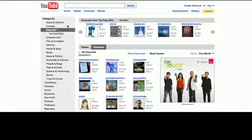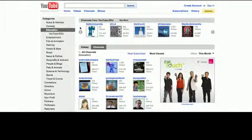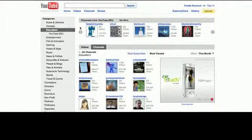Automatic timing is available for all new video uploads. Find a video from a participating channel and choose Transcribe Audio from the caption menu.